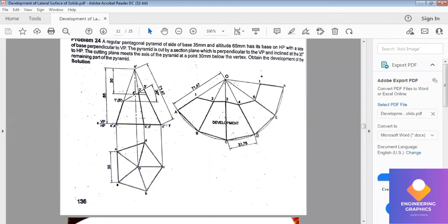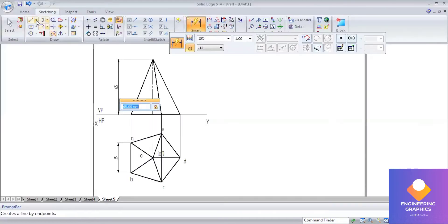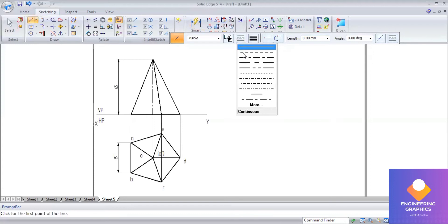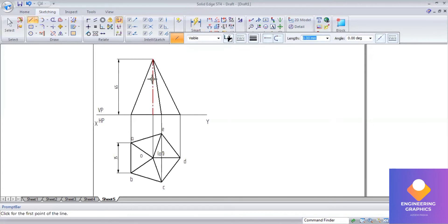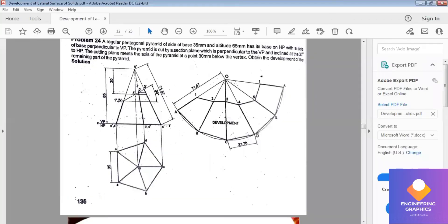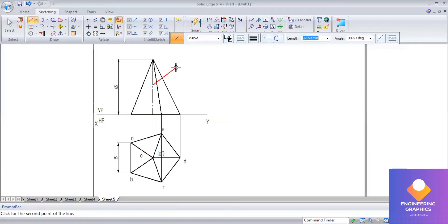There is a section plane at a height of 30 mm from the vertex. From the O-dash point, draw a vertical line 30 mm below it, then place the section plane there. Go to line, take the axis line, draw vertically downward 30 mm, and then give the angle. The angle is 30 degrees to the HP plane — not to the axis. This distinction is very important: inclination to axis or HP must be considered clearly, otherwise the problem will be wrong.